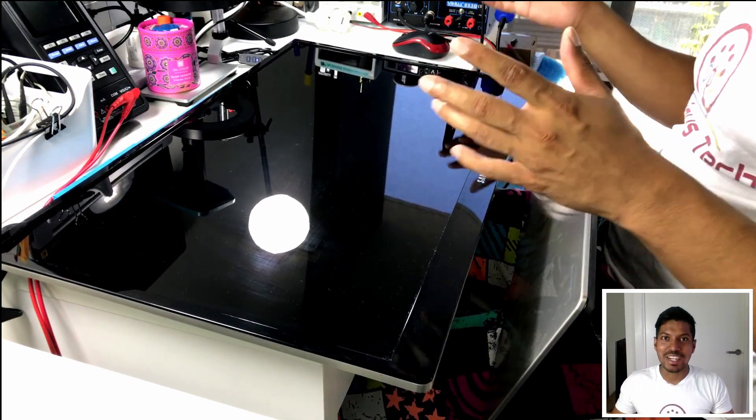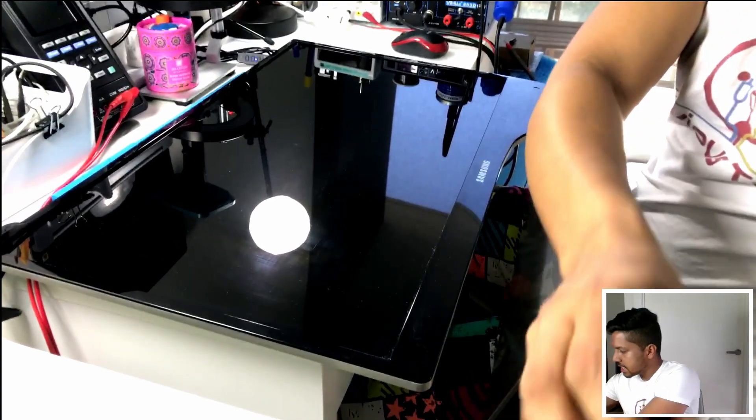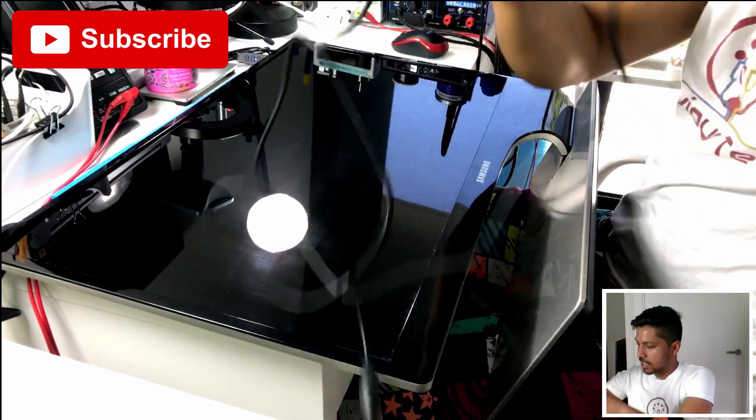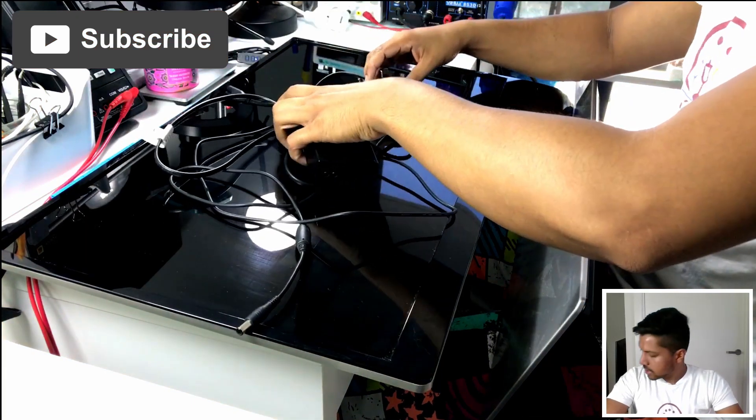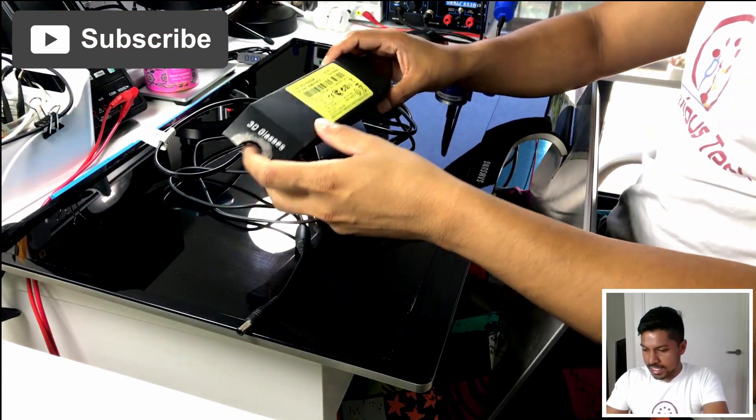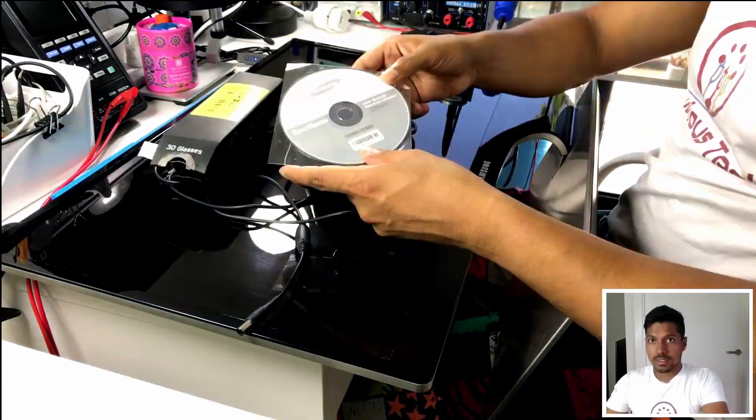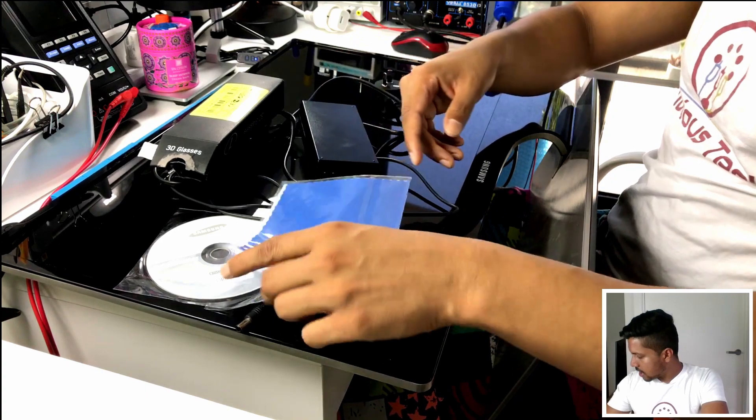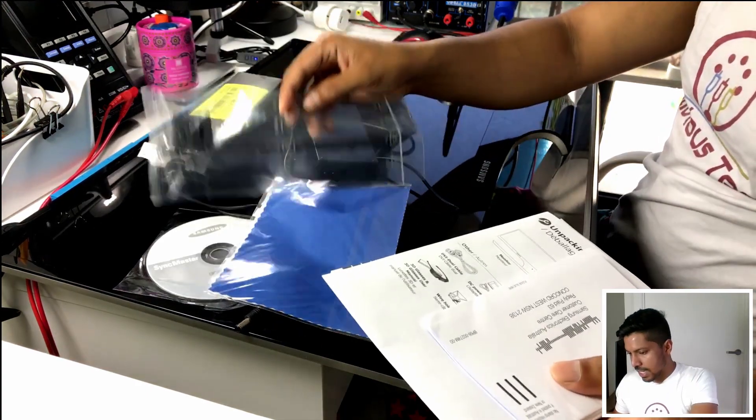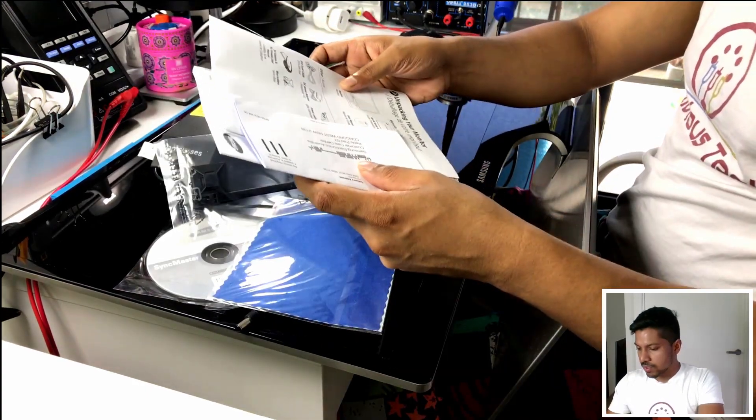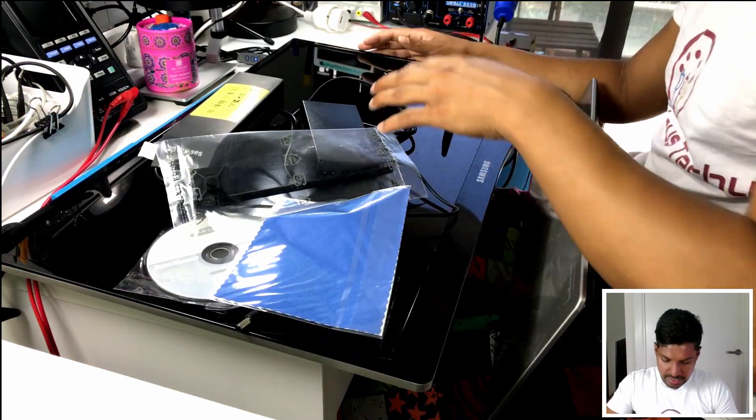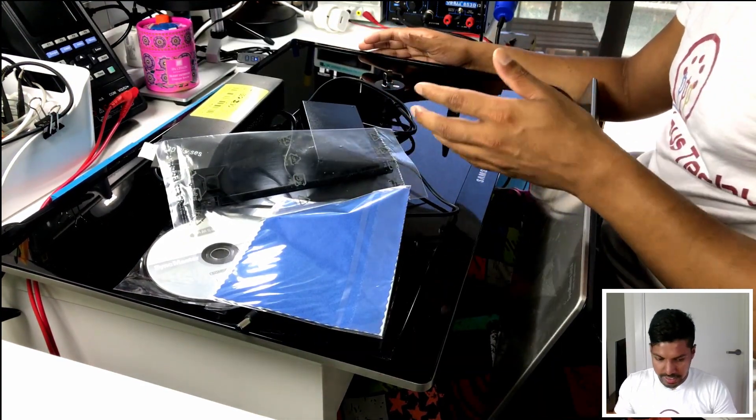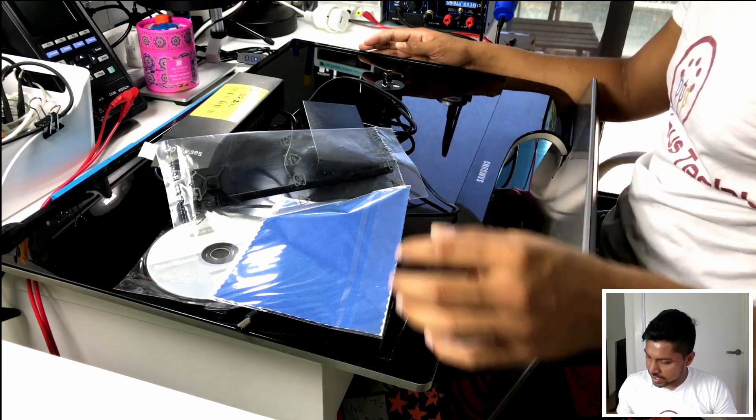So it came with the power brick, active 3D glasses, the driver disc, cleaning cloth, zip tie, and user manuals. Everything seems to be in good condition. For example, the screen doesn't look cracked or anything.